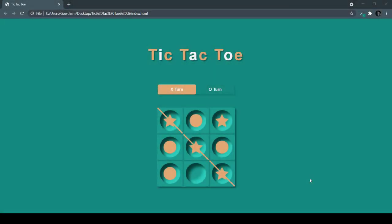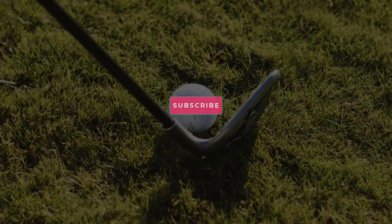Hey guys, in this video we are going to build this beautiful tic-tac-toe UI with HTML and CSS. Very soon I will build the JavaScript version for this, but for now let's build this with HTML and CSS. We have this beautiful title with two different colors, the X and O turns, a board with a numeric design, and if a user wins it strikes the winning streak. Let's jump into it.